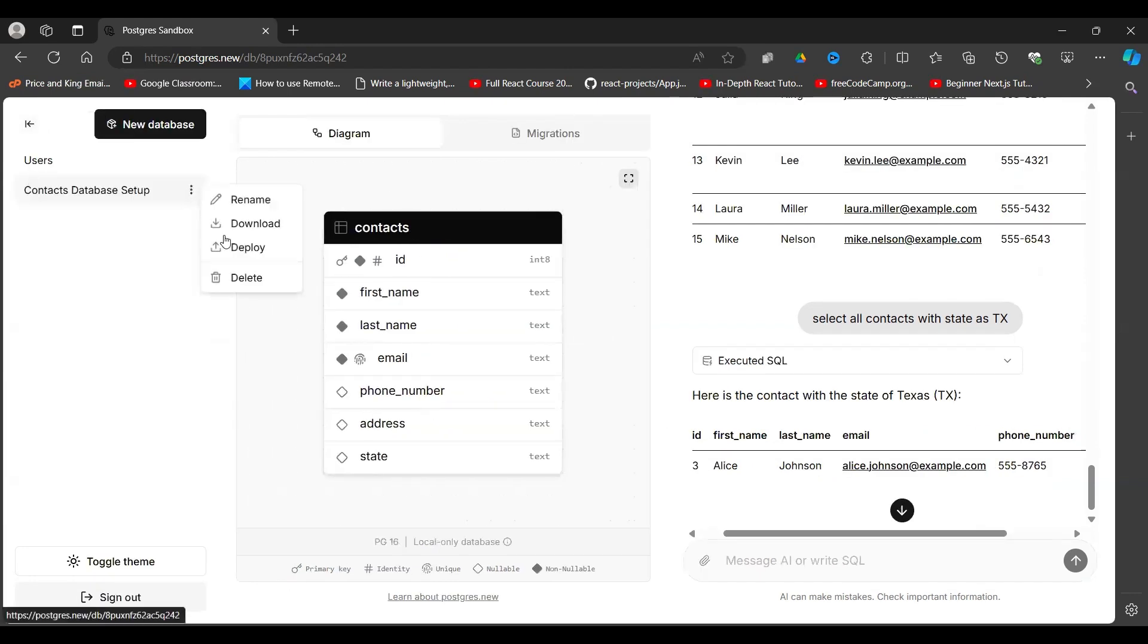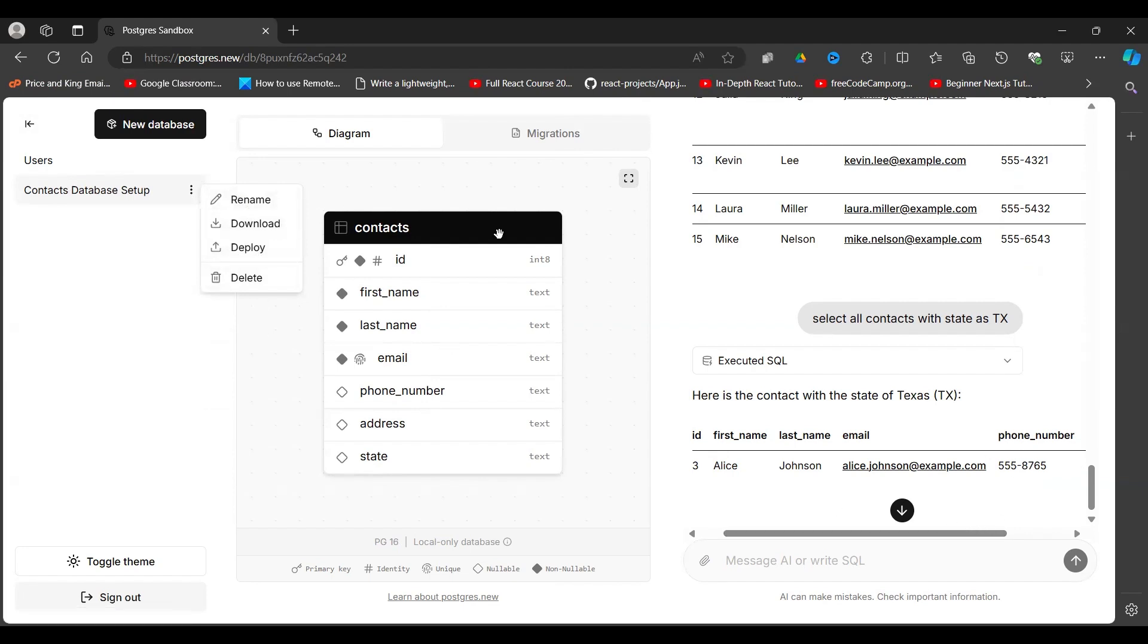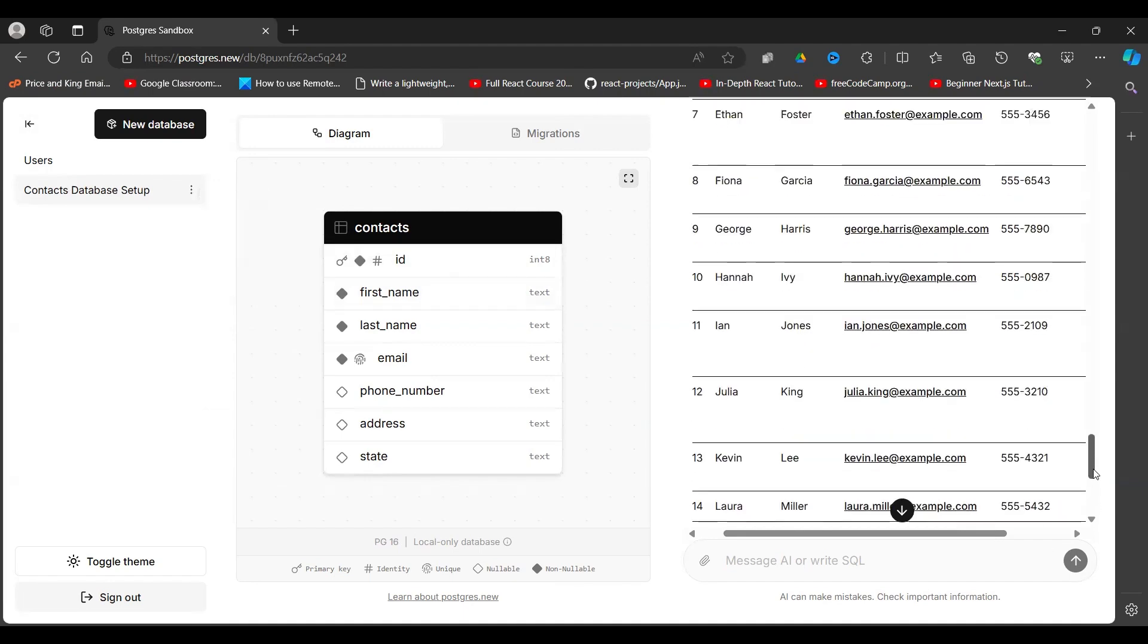There are some options here. If you go here, you can see download, deploy, delete. You can also name your database, but what I have not seen is an option for CSV.